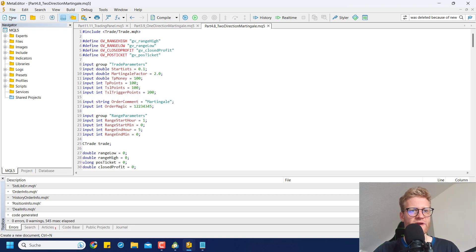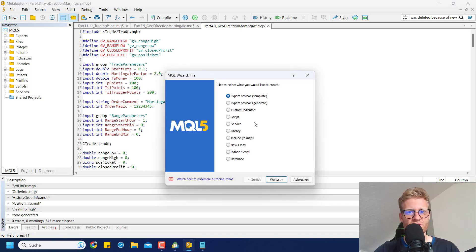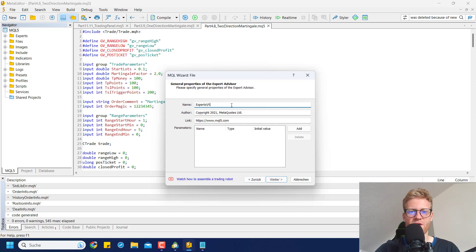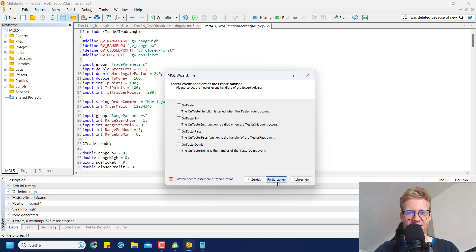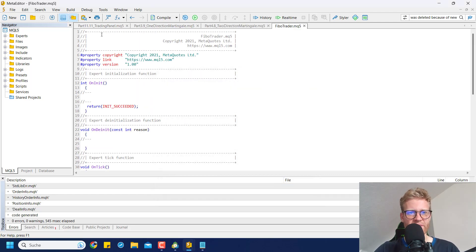In the MetaEditor, in the upper left corner, find the New button and click it. You can create a new Expert Advisor, which is already pre-selected. Click Next, choose a name — we can call it FiboTrader or whatever you like — then click Next, Next, and Finish. This will create a brand new Expert Advisor for you.